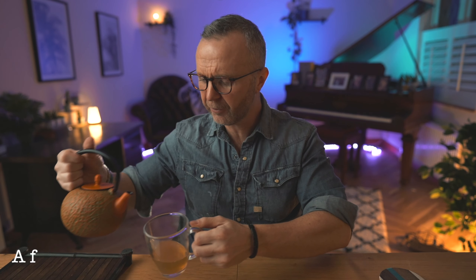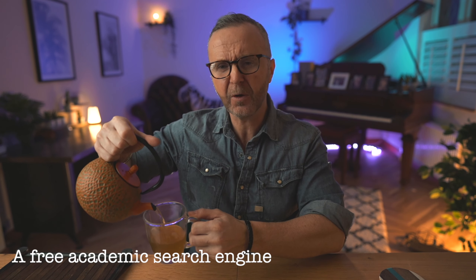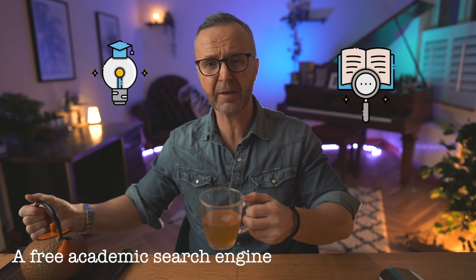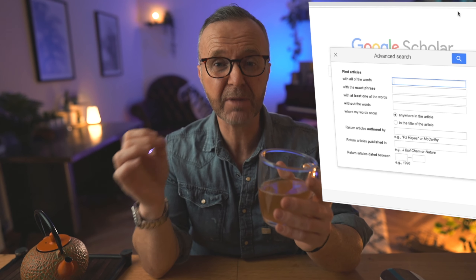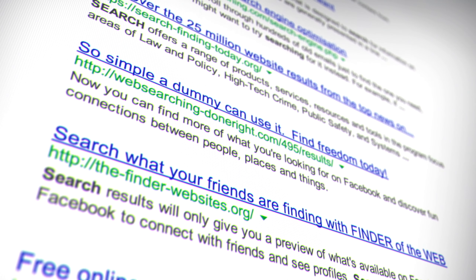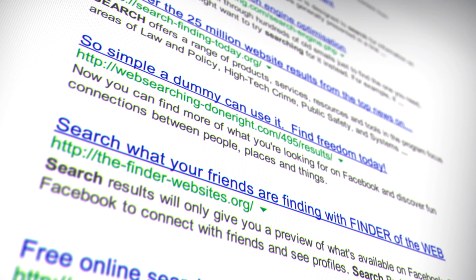Google Scholar has been around a number of years and it's a free academic search engine. It focuses particularly on academic papers and does this by searching out different repositories — things held by libraries, journal publishers, and book publishers as well. It searches out very specific indexed material, not the whole of the World Wide Web or what a usual Google search throws up.